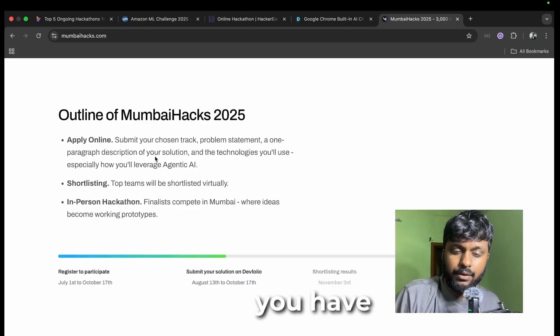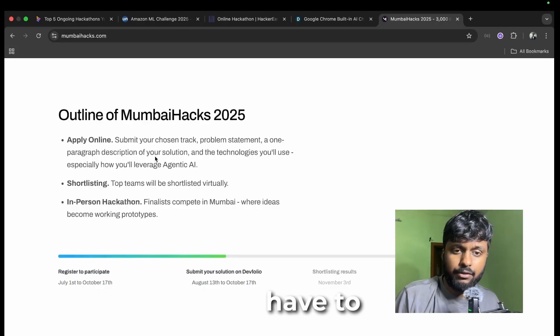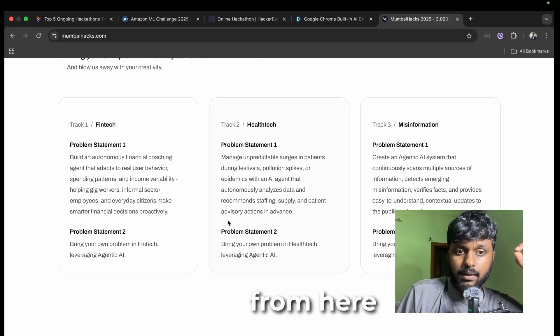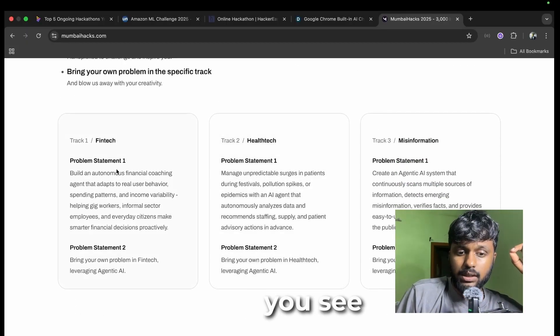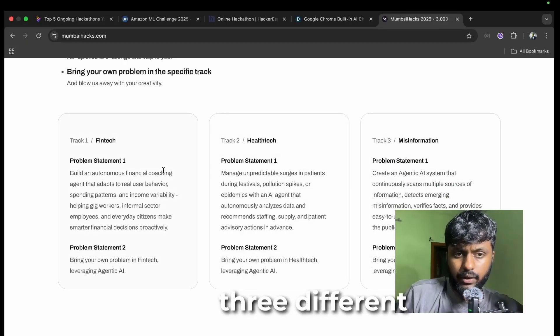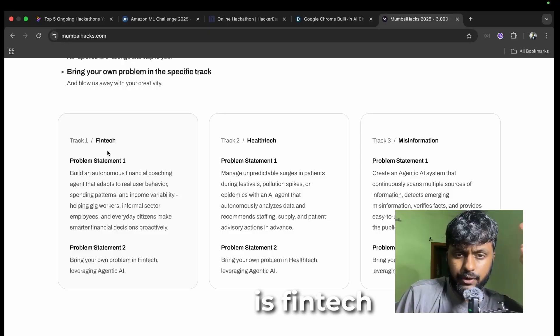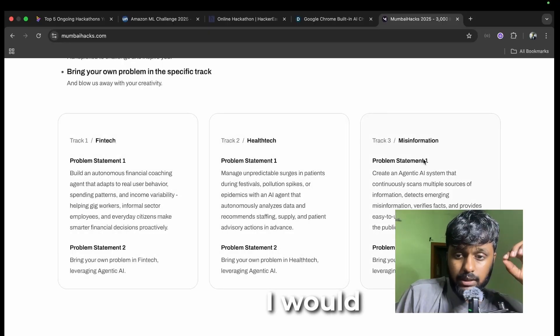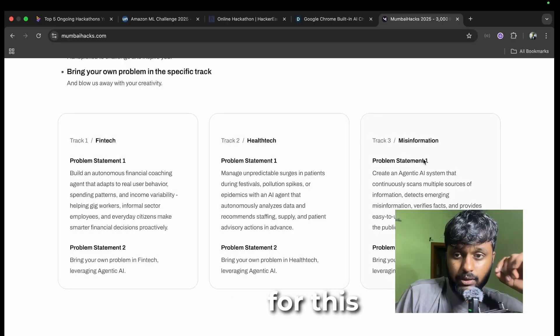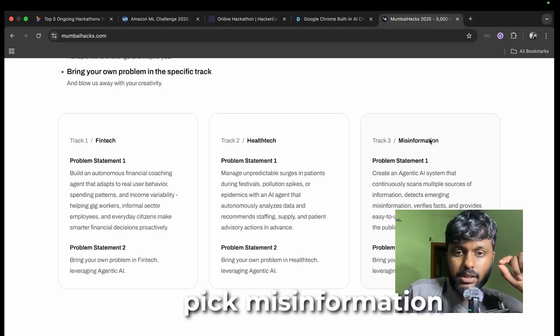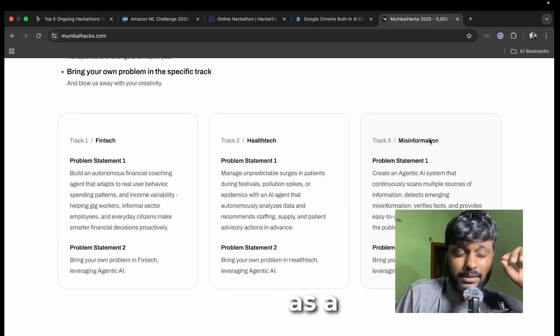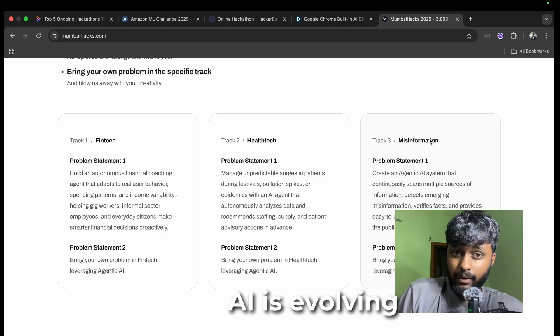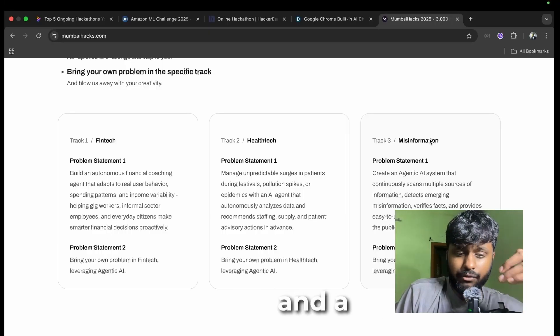You have to submit your idea for a chosen track. You have to first choose a track from here. There are three different tracks: one is FinTech, HealthTech, and Misinformation. I would say if I was a participant for this hackathon, I would pick Misinformation as the best track.